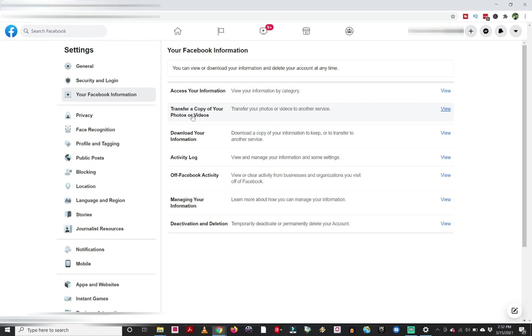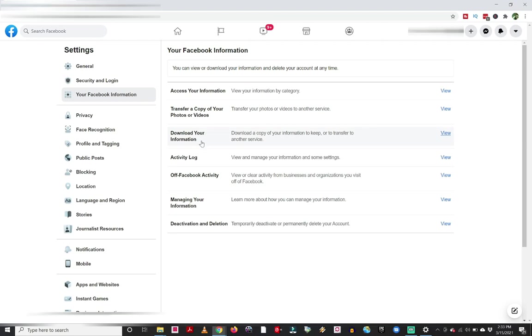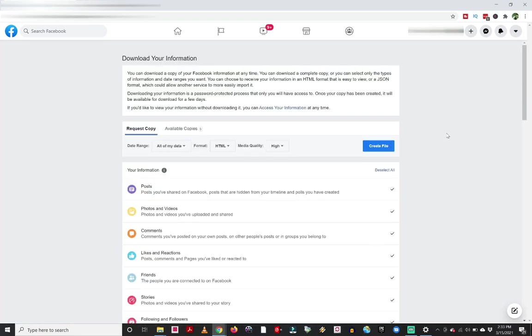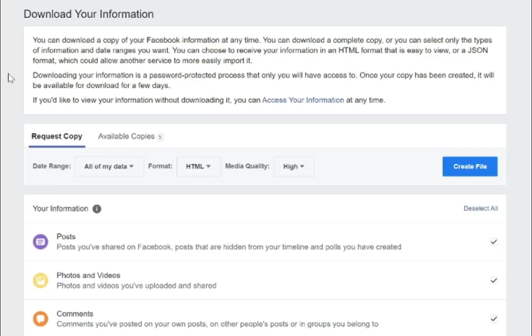You can transfer a copy of your photos or videos to another service. So they're linked to like Dropbox, Google Photos. You can use that. But today what we're going to be doing is this download your information area. And so from this point, I'm going to click on view. This is going to take me to the download your information area.